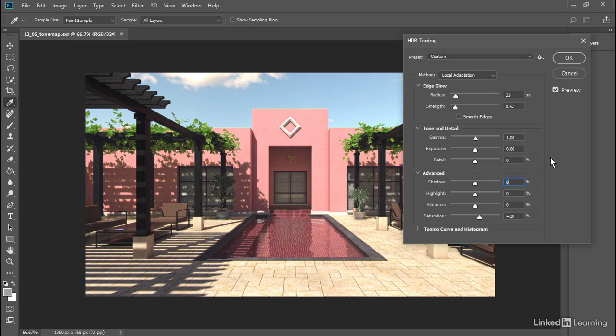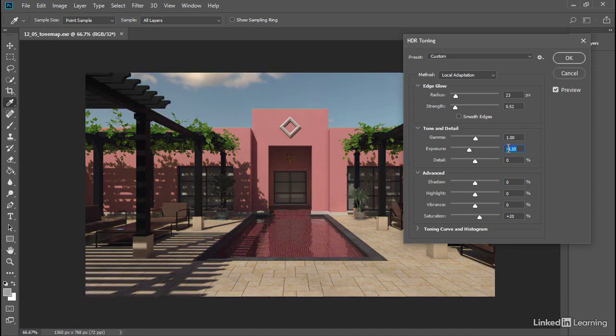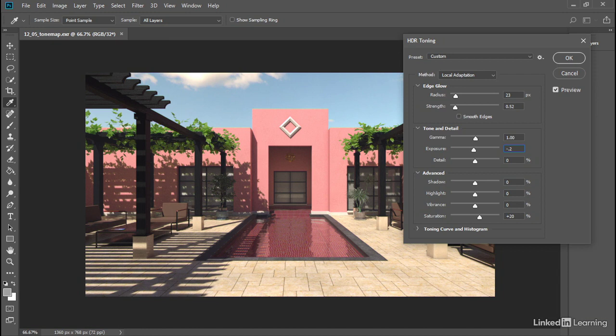And it looks like it's very slightly overexposed. Some of these areas here are a little bit hot. So I'll bring the exposure down just a little bit. Let's set it to negative 0.2 and press Tab. We're just knocking that exposure down by about one-fifth of a stop. And again, we can see the difference when we turn preview on and off.